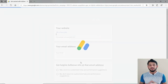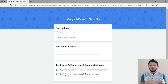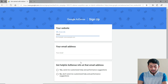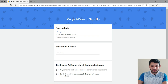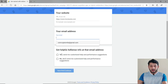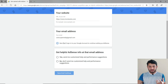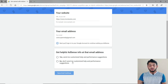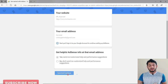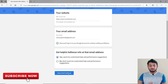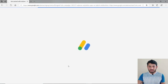Type in the domain name you want to submit, provide your email ID, choose 'Yes' for customized help and performance updates, and click 'Save and Continue.' On the next screen, provide your country name, accept the conditions, and click 'Create Account.' You will then receive an email confirmation that your Google AdSense account has been created.